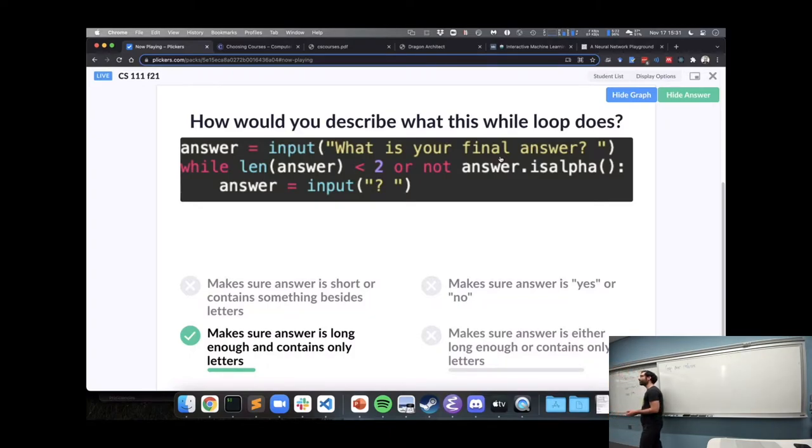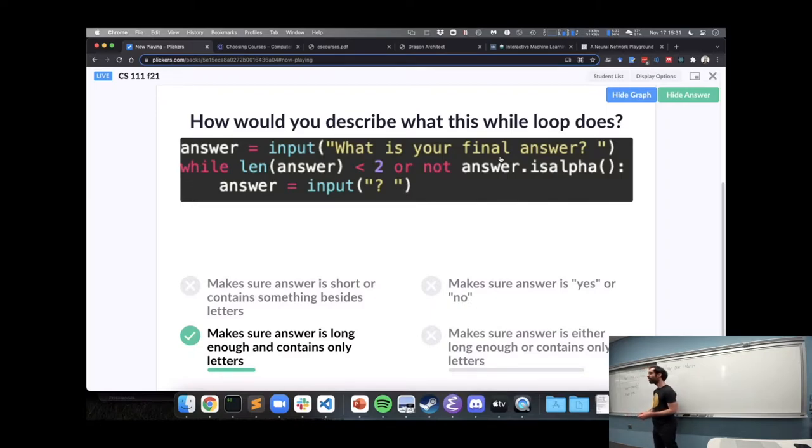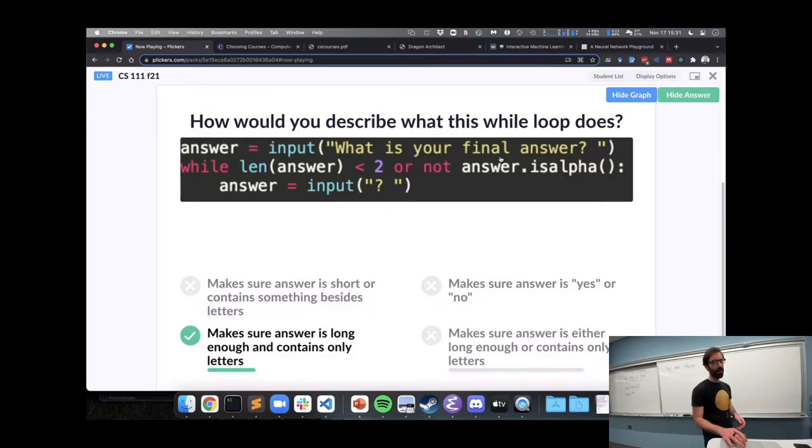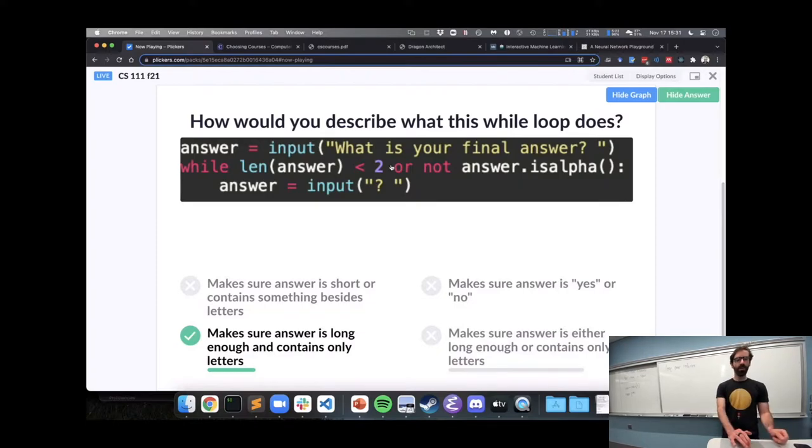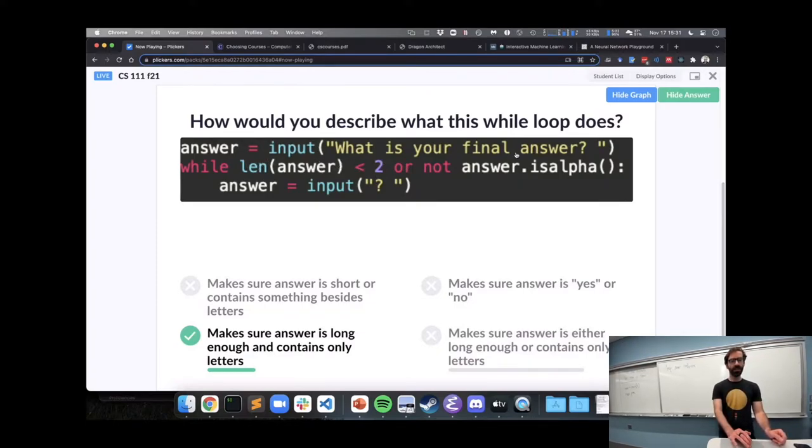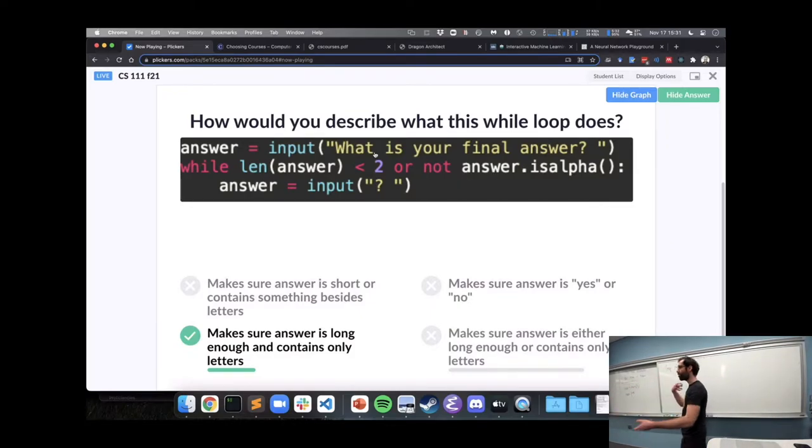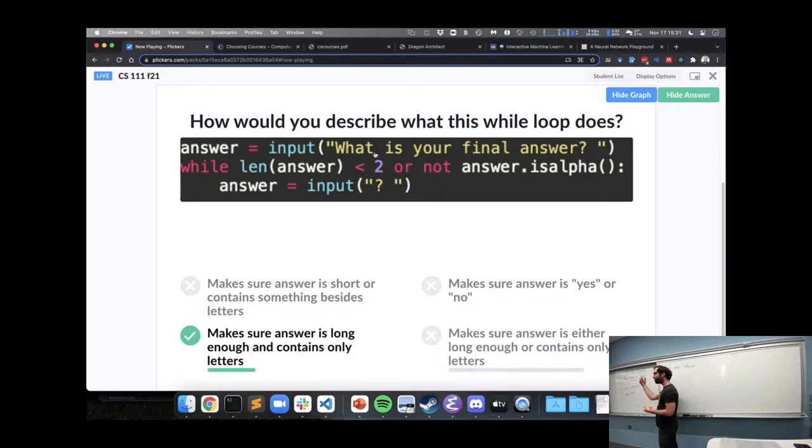So, for example, like, if you had a really long answer with a big number in it, it would not ask for an answer. Yeah, so, that's exactly right. That putting OR here means that this has to be false. If either of these is true, if either it's too short or we don't, or we don't have all letters, the loop's going to repeat.